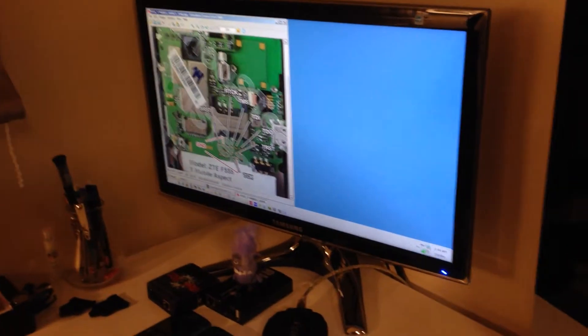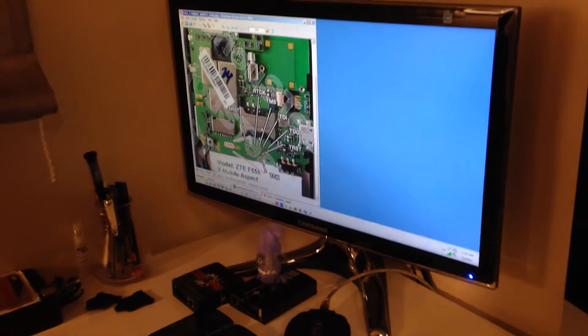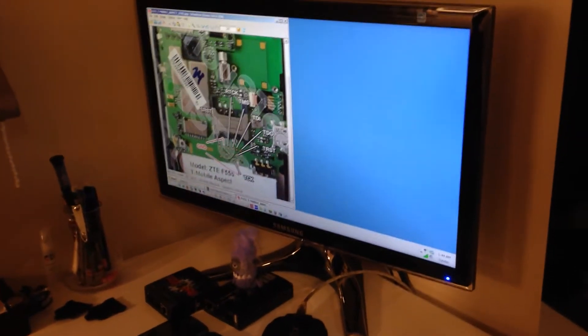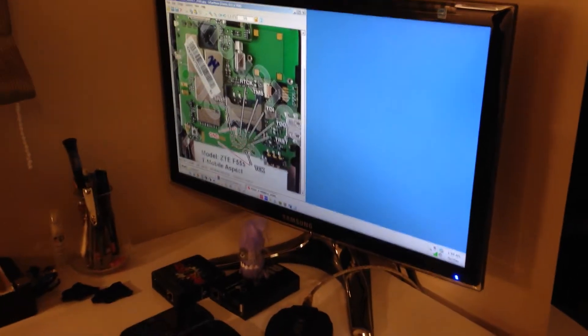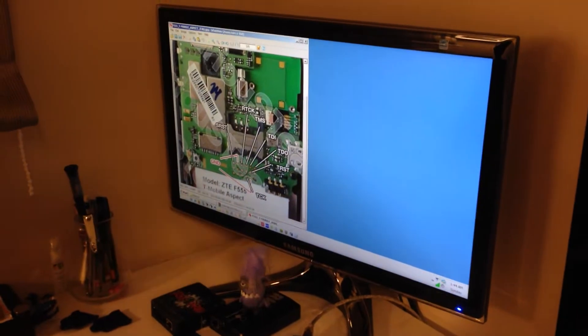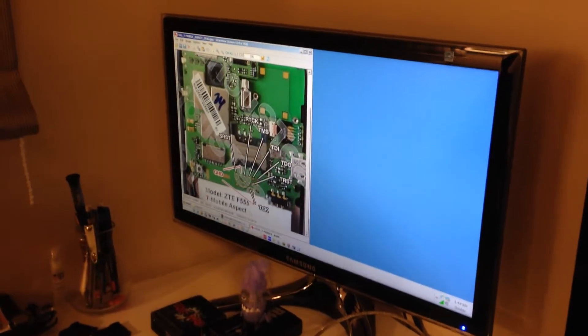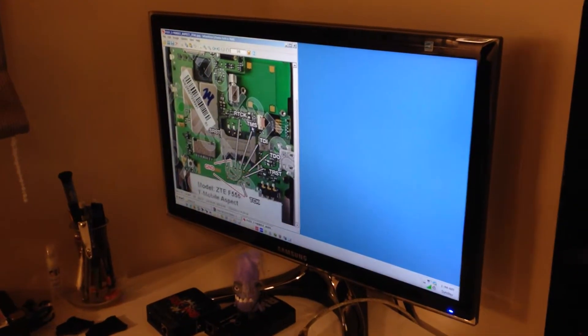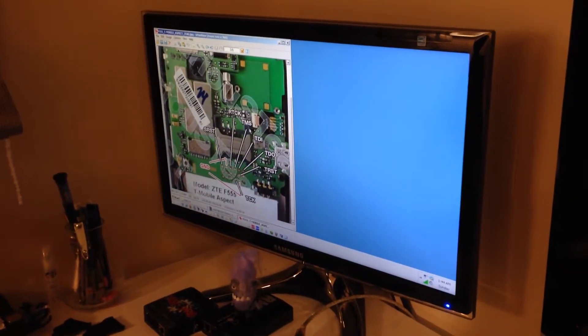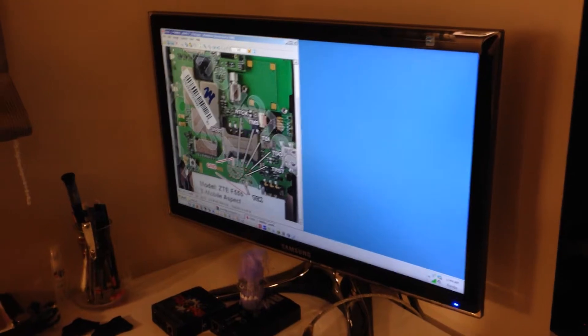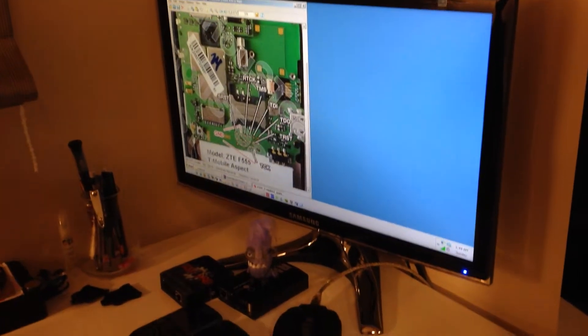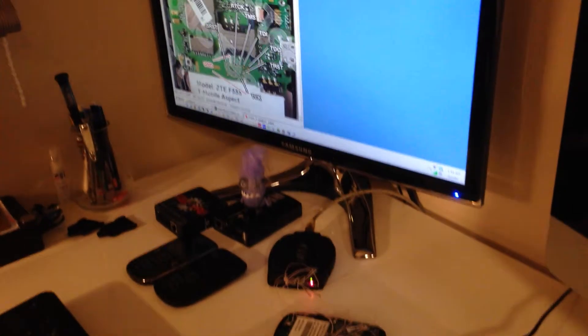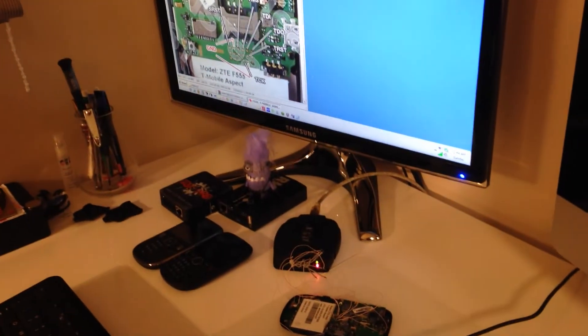Hi there, I'm going to show you today how to fix ZTE F55, also known as the Mobile Aspect, that got killed during unlocking or maybe has some software faults.